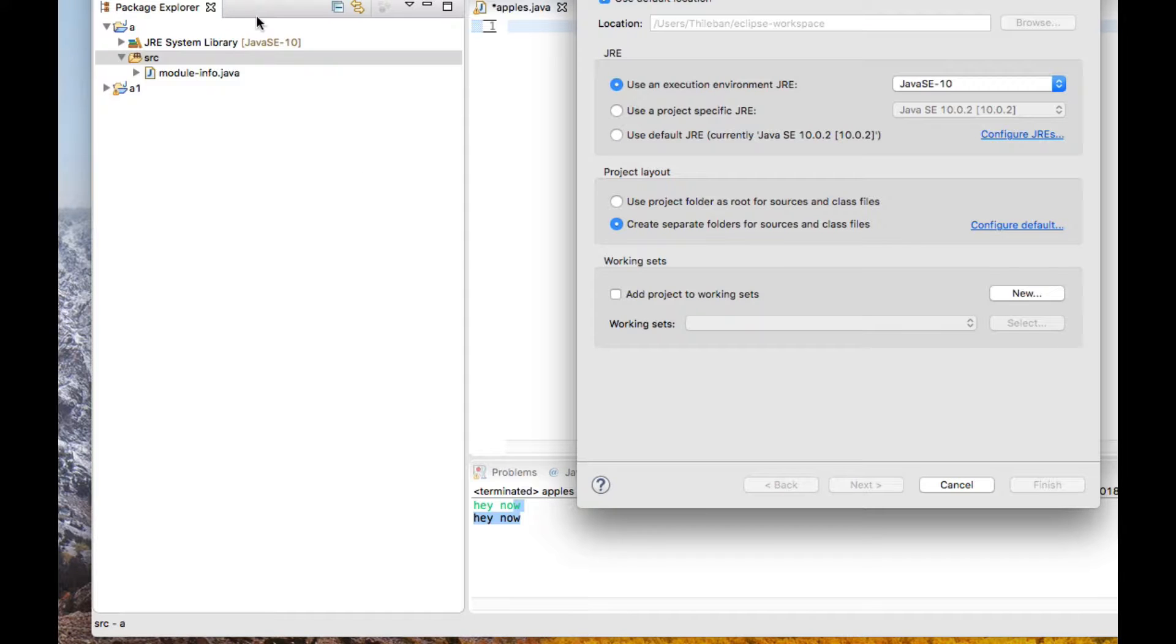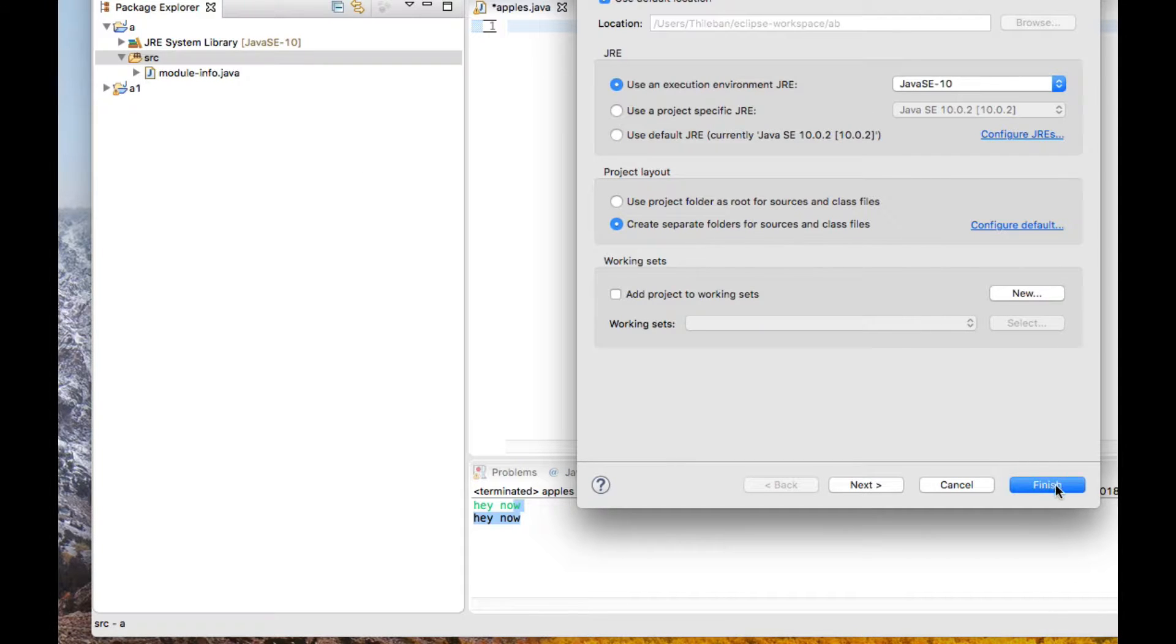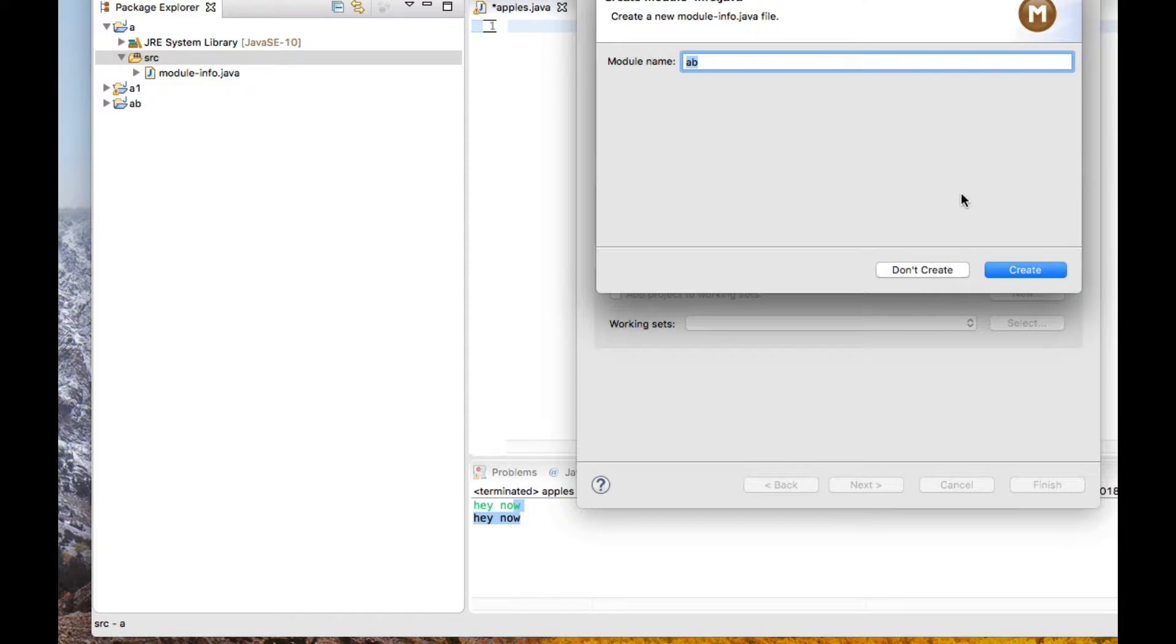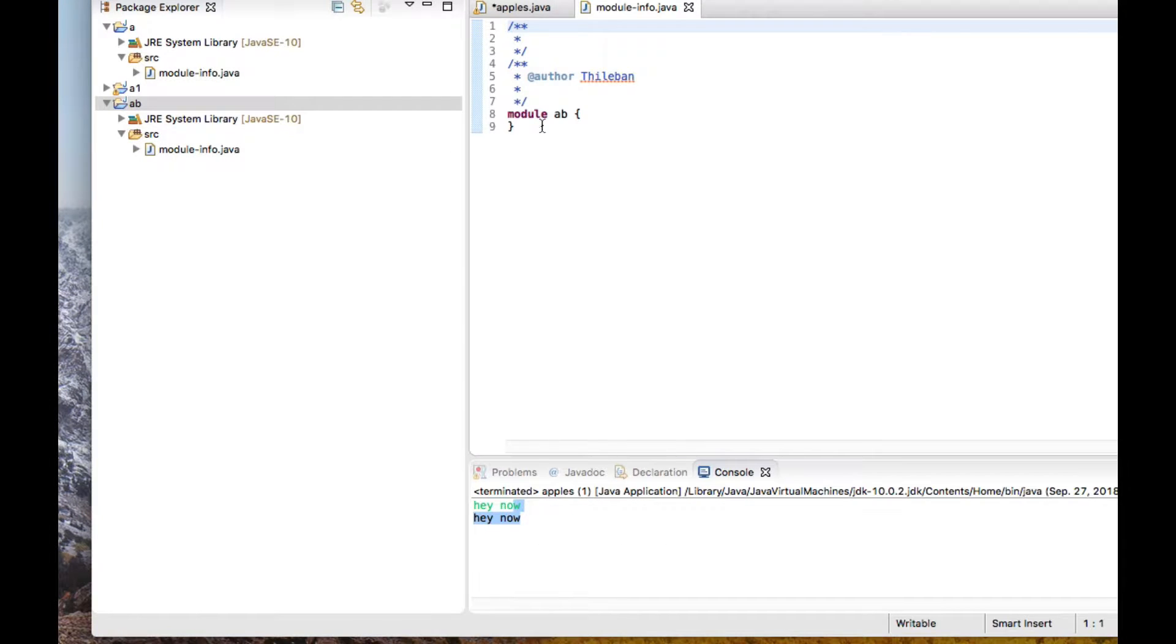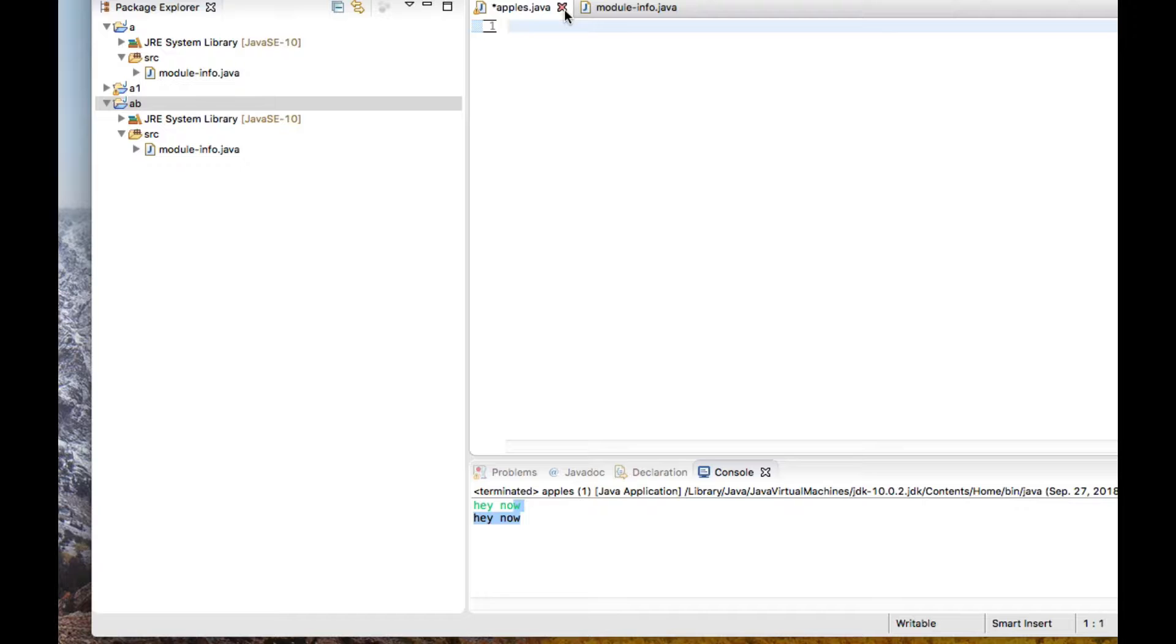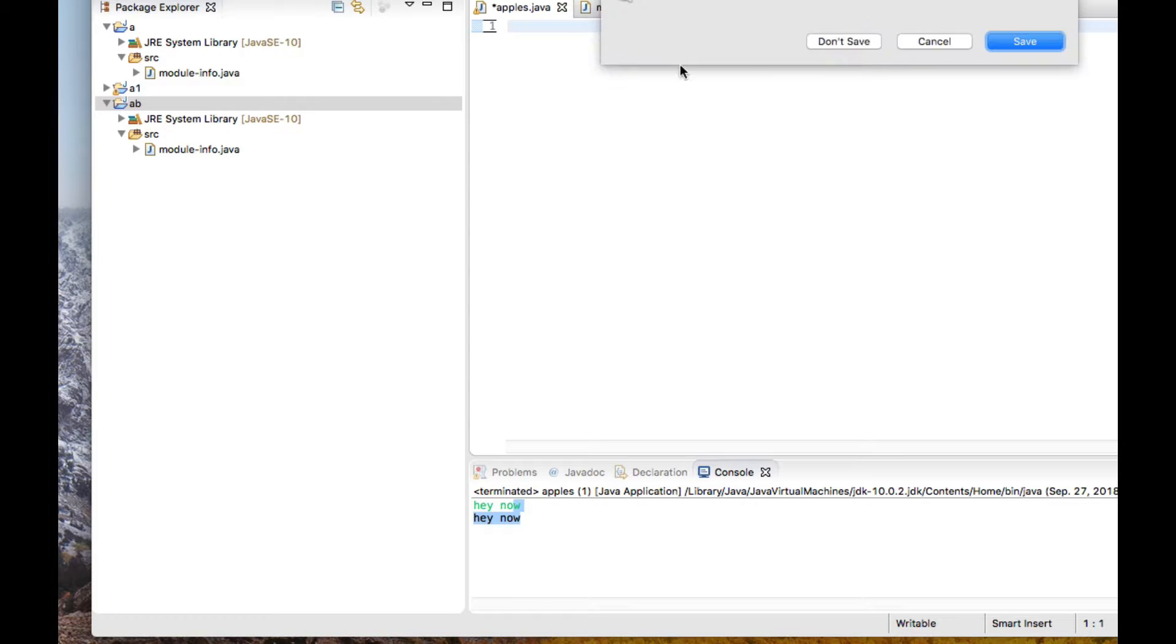Let's call this one "apples" or something. Okay, so now I'll get rid of this one.